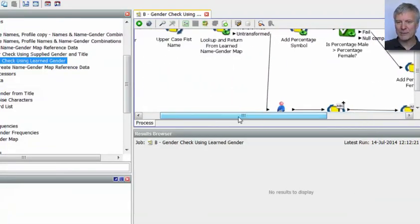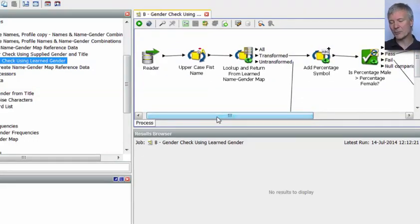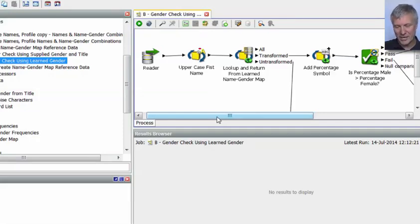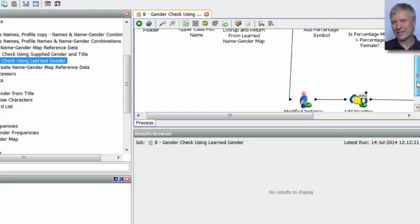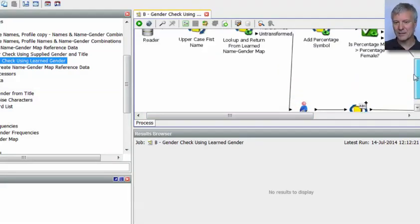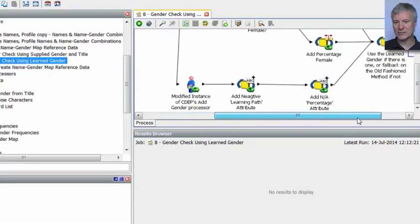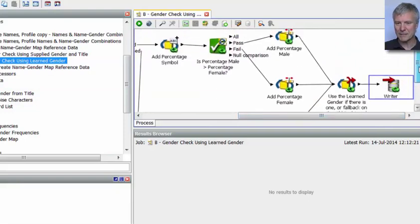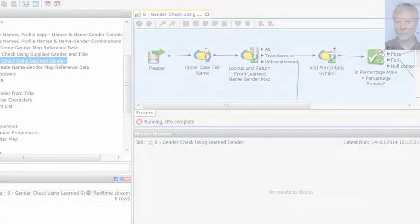It could be that we supply a name not in the name gender map reference data — perhaps because it had a 50-50 split, or wasn't in the original stage data. In that case we fall back on a different process that derives gender using the title. Anyway, let's run this real-time process — it's running now.